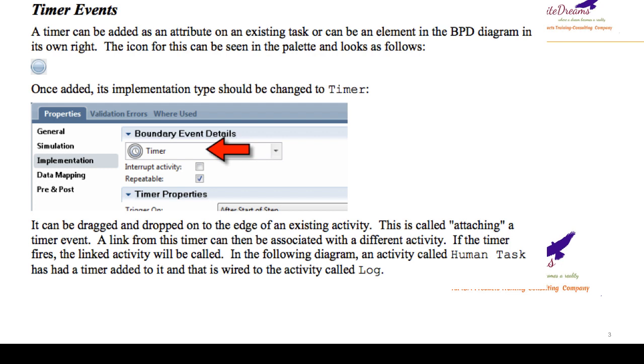Now we will understand how to implement the timer event. For any timer event, you need to drag and drop from the palette, and here you will see.